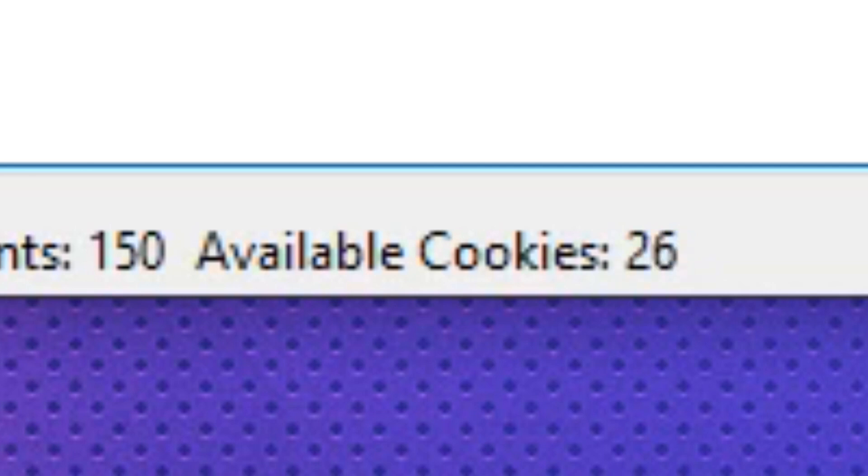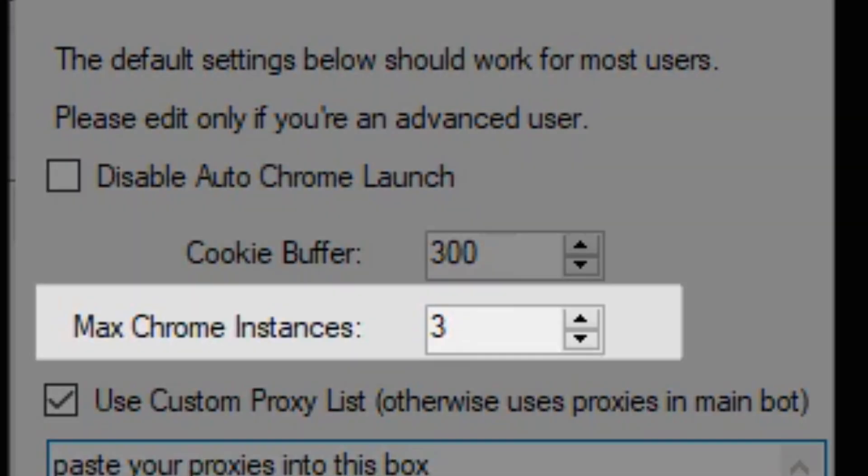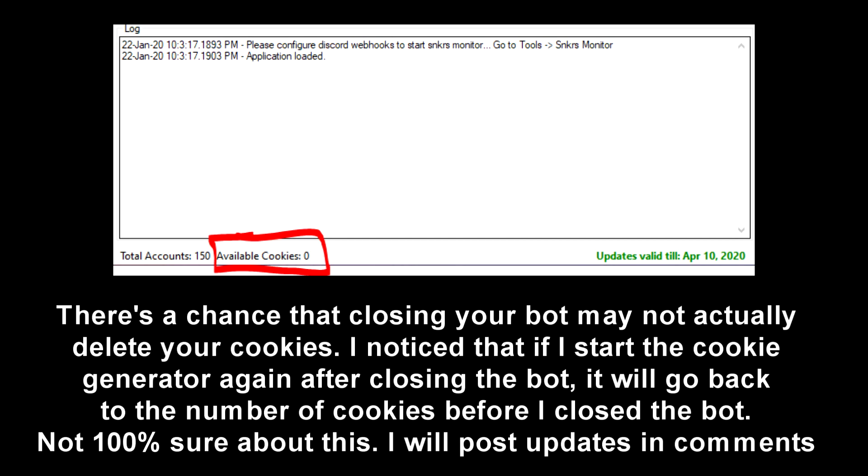The BNB team said that cookies can last up to 5 days. So, cookie generation is something that you might want to do maybe 1-3 days in advance before the release, just to make sure that you are ready to go during drop time. From my experience, sometimes my cookies disappear before that. So, you don't want to do it too far in advance. Oh, and if you close your bot, you lose your cookies. So, if you are preparing way in advance, then you do want to keep your bot open. Alright, so that wraps it up for cookies.